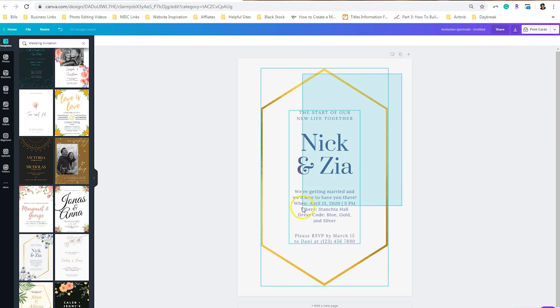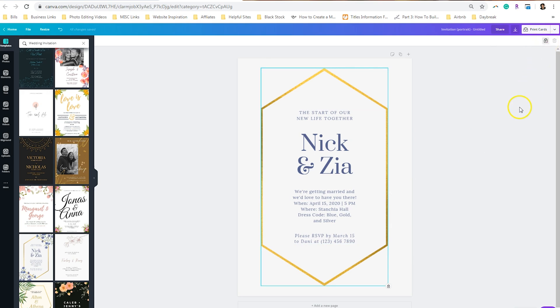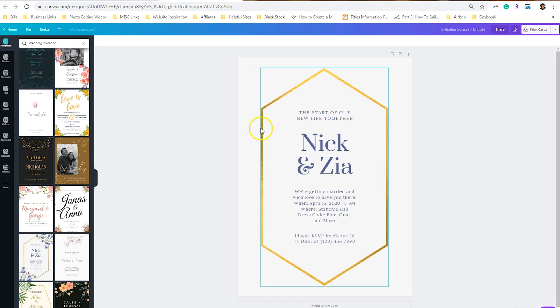And then what I want to do is to highlight everything that is here and I want to lock it down. That way when I start to add in assets from Creative Market, I don't move around the design.